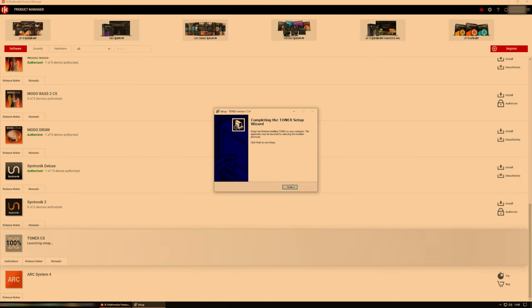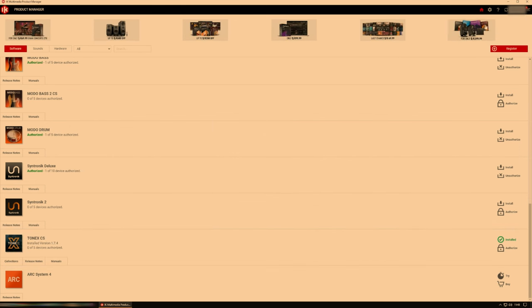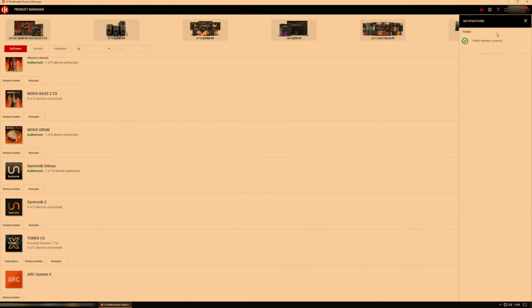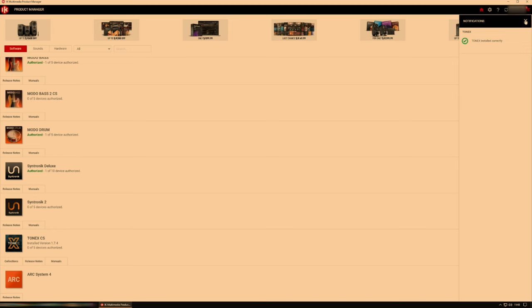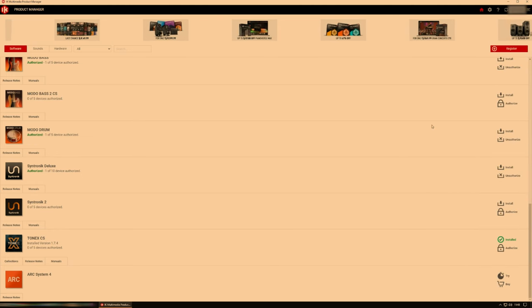So that's the actual installation of Tonex complete. So click finish and then we're done there. And as you can see in the top right here, it says Tonex installed correctly. So good start.